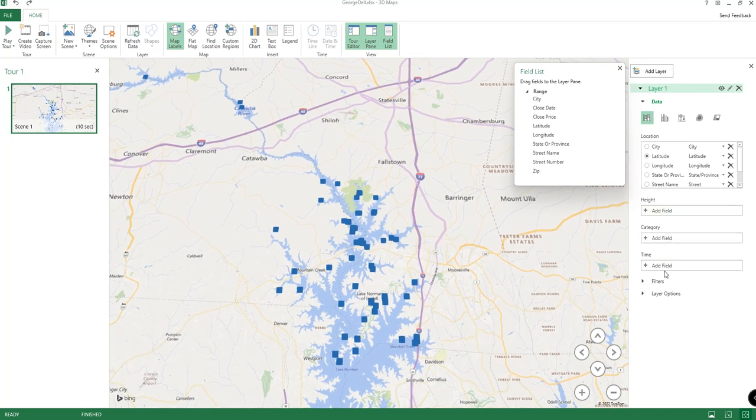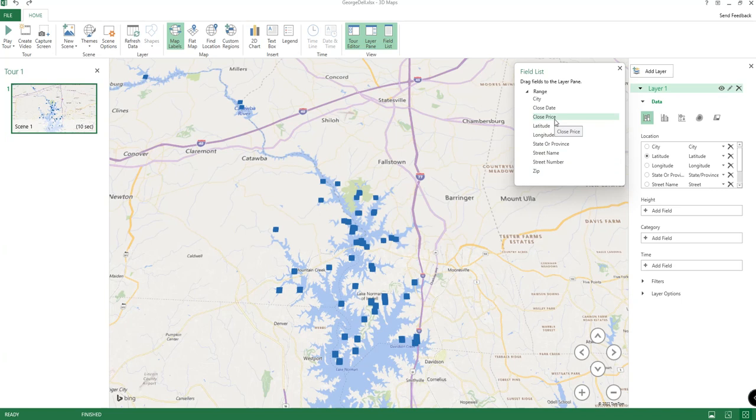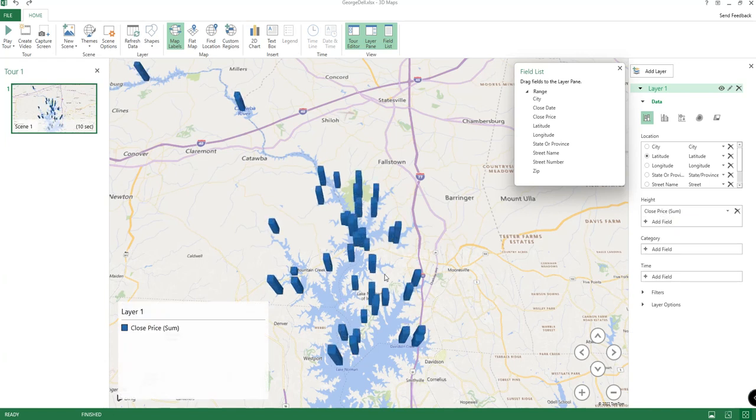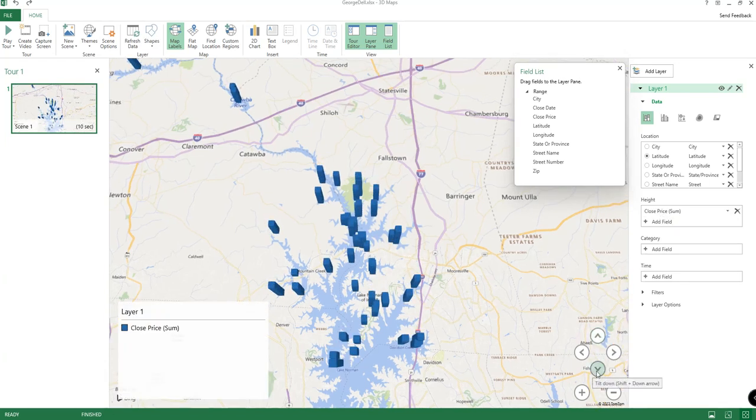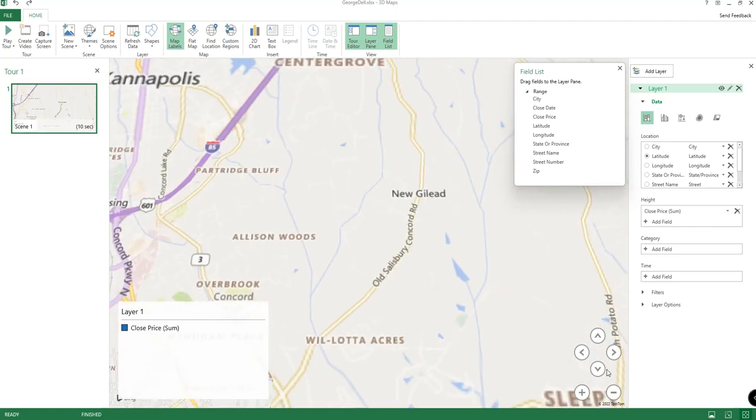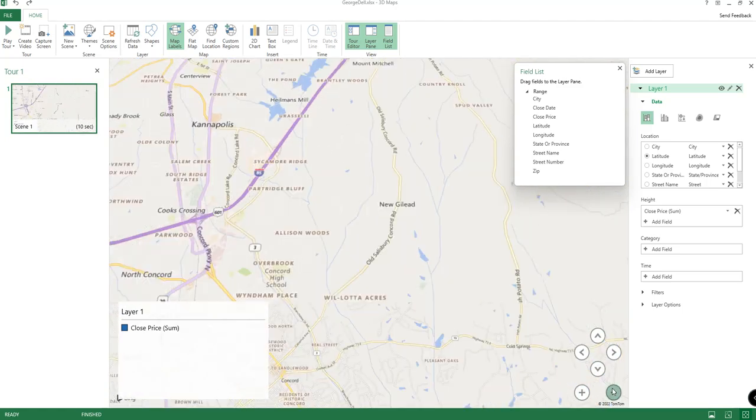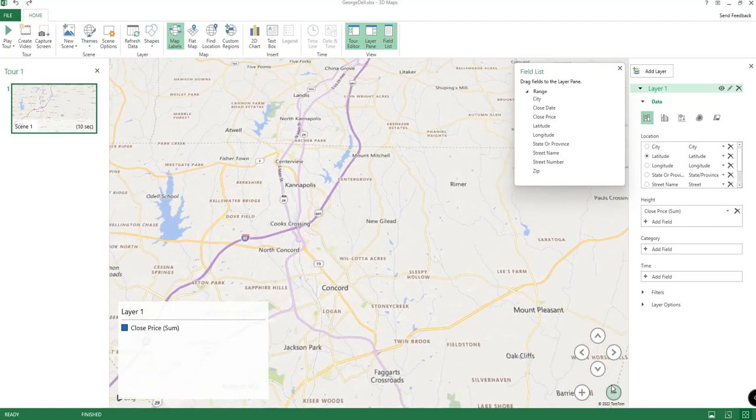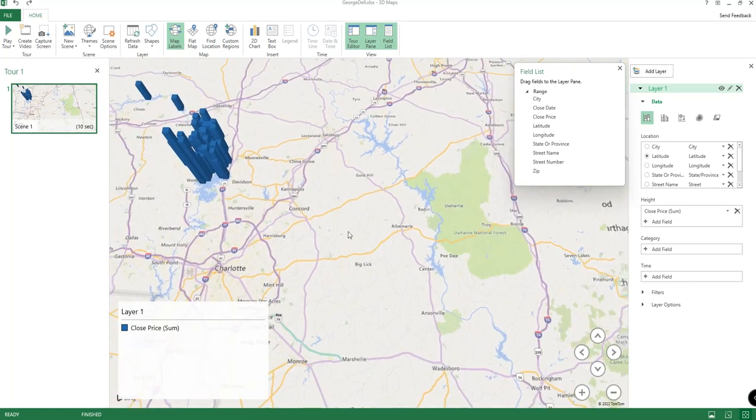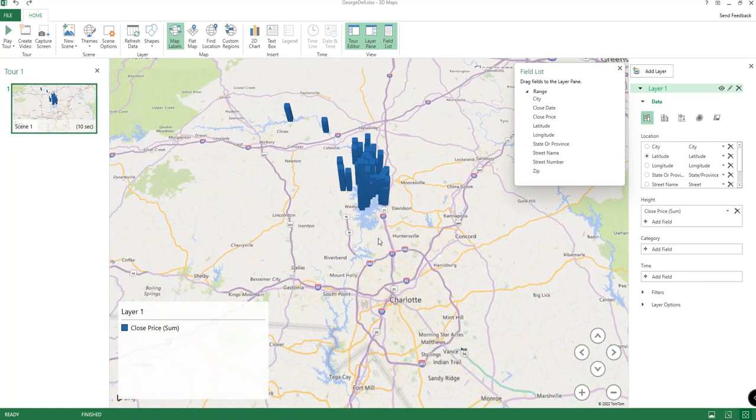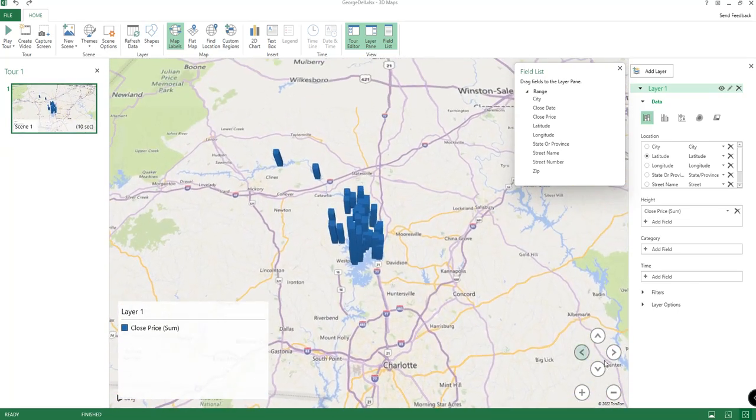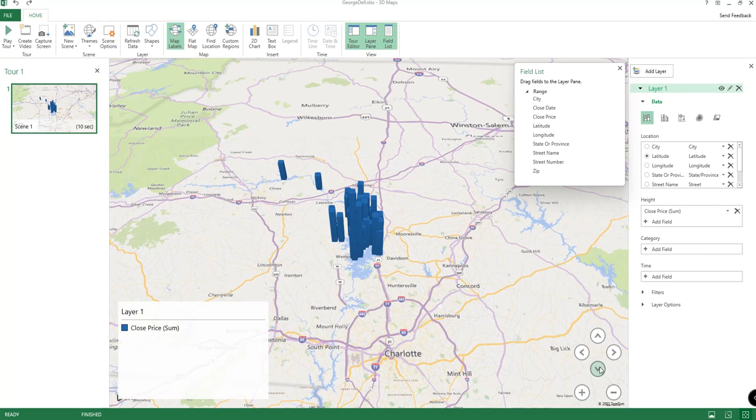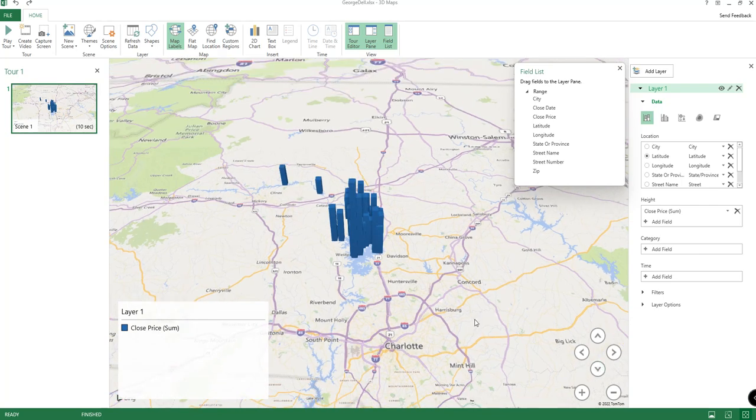A little more representative of what we're looking at. Height category fields, things of this nature—give the closed price some height just to sort of show visually.